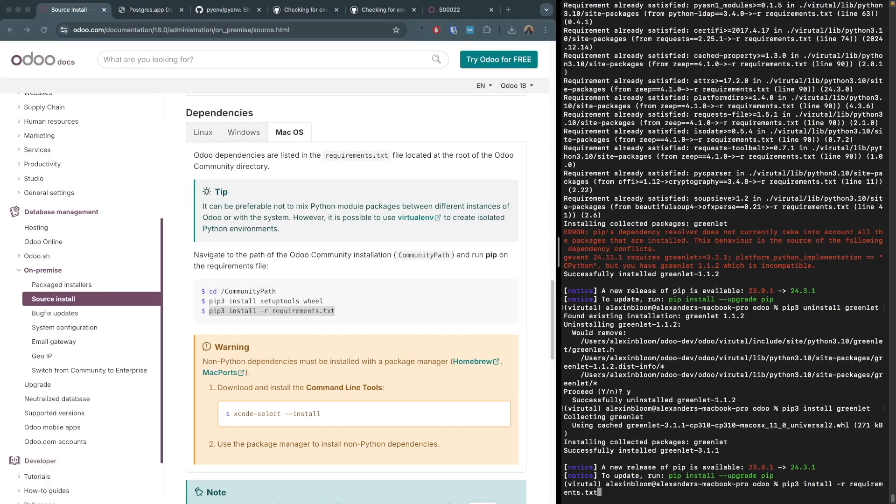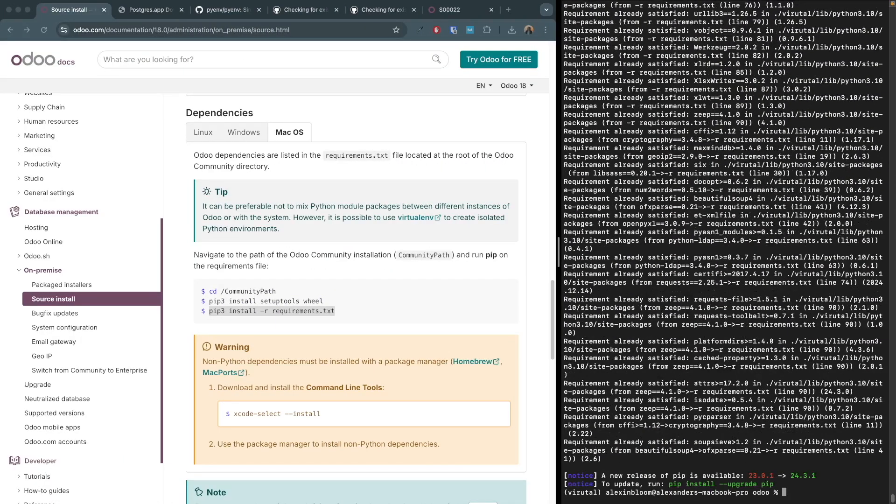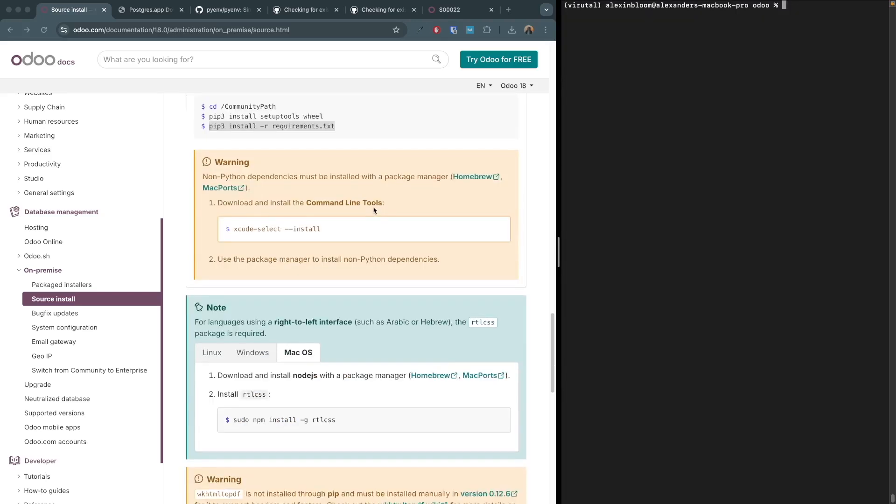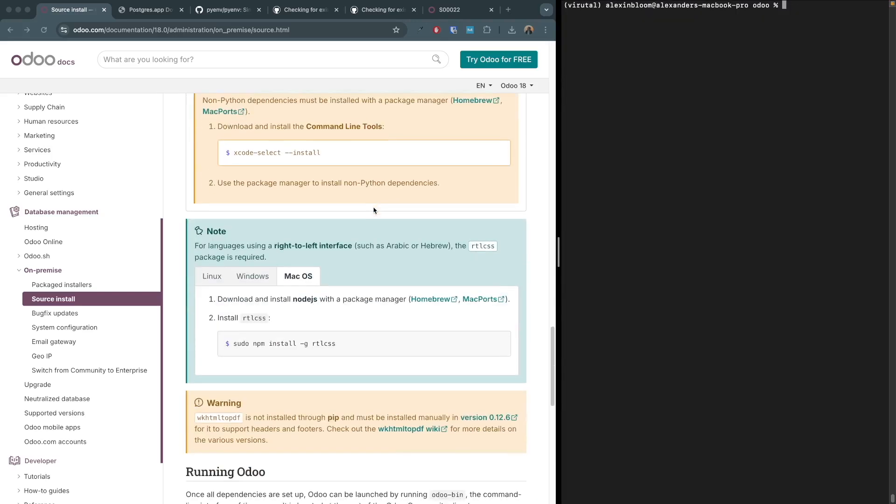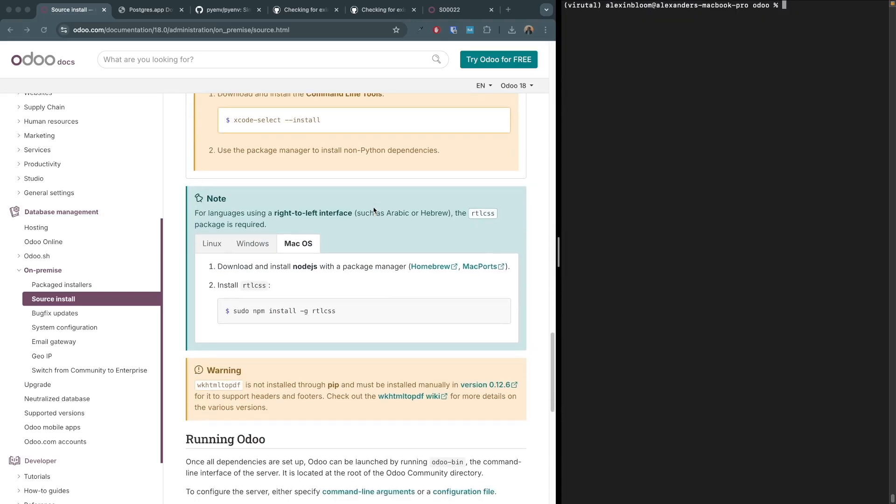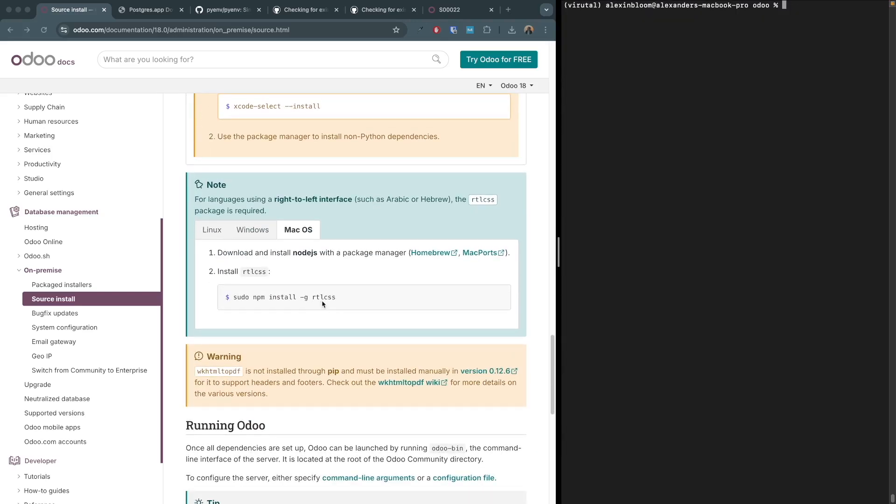And we can see that it finished without any issues. Next it's mentioning other packages that you could install, for example the rtlcss package using npm, which is required for right to left languages like Arabic.